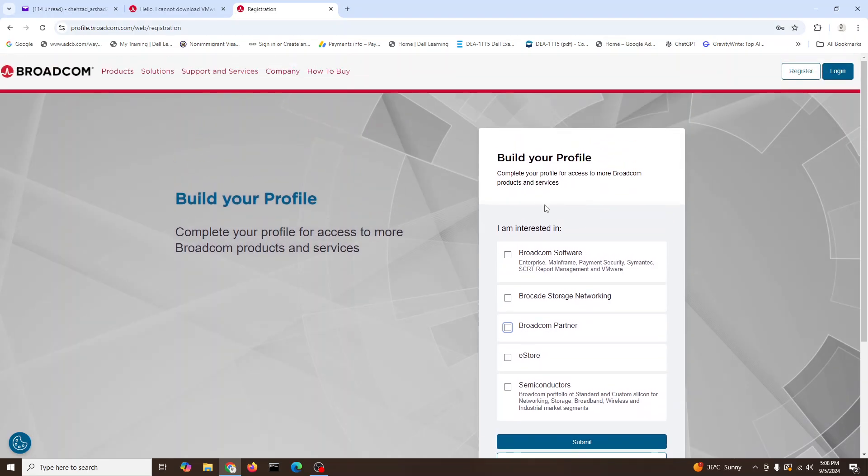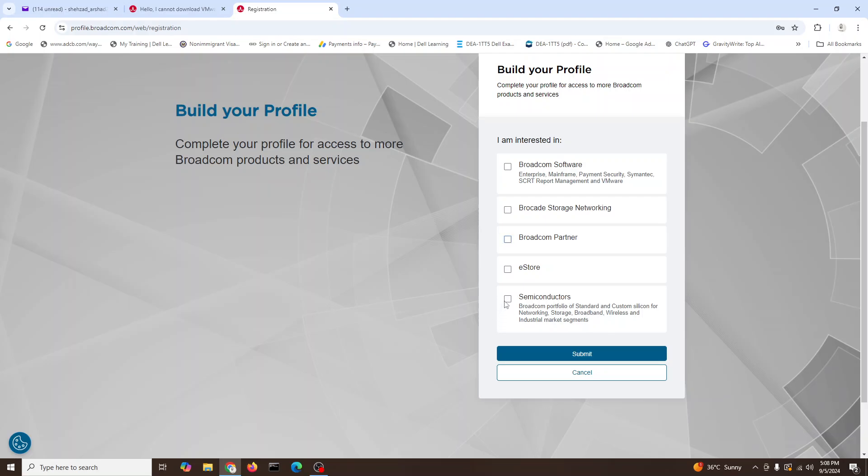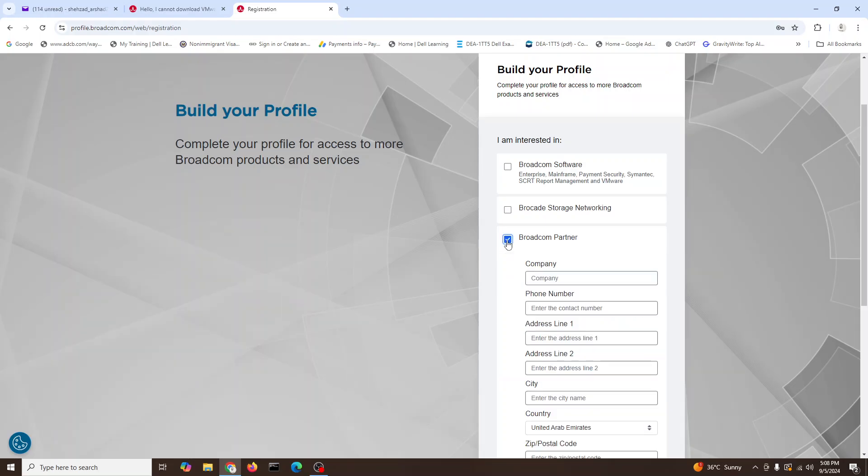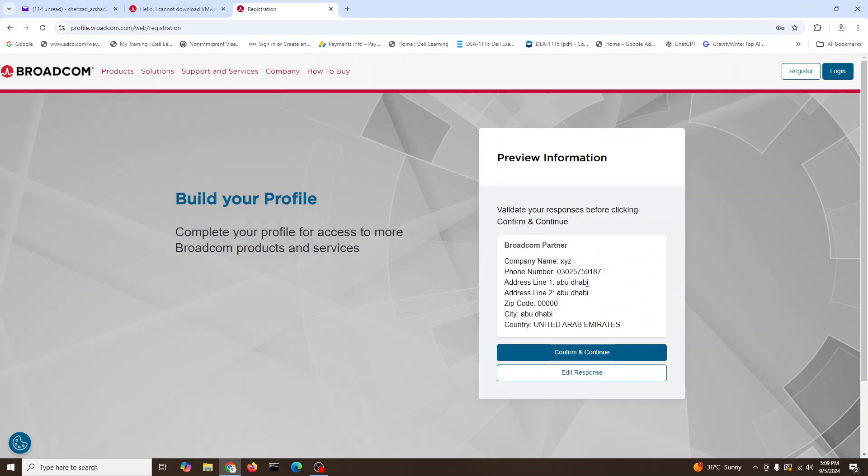Complete your access to Broadcom products and services. Let's see, check for this one. We can fill partner XYZ, phone number we can give, and then submit.